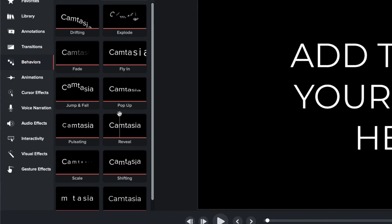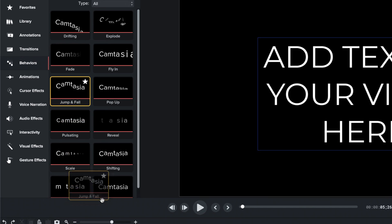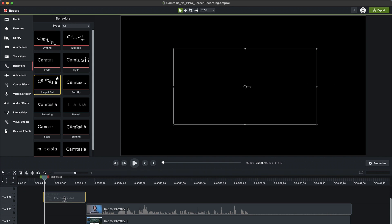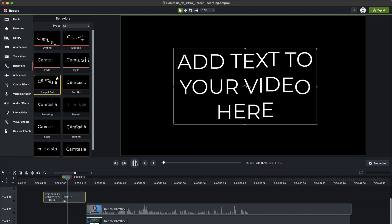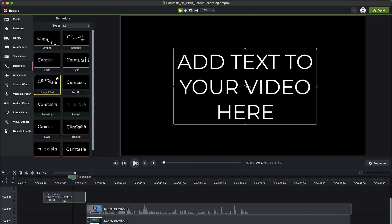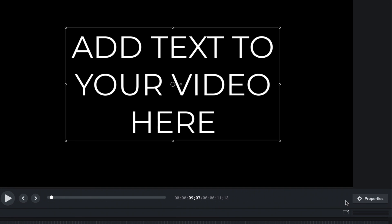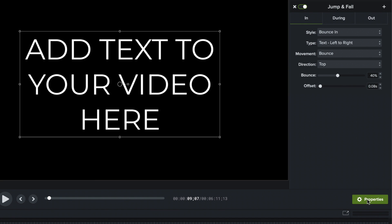In Premiere, to make our text fall from the top of the screen into position, we had to go keyframe by keyframe on every single letter. With Camtasia, all you have to do is select the jump and fall animation, clicking and dragging it onto the title that we've set up in the timeline. You can easily adjust the speed and timing of the animation as well.